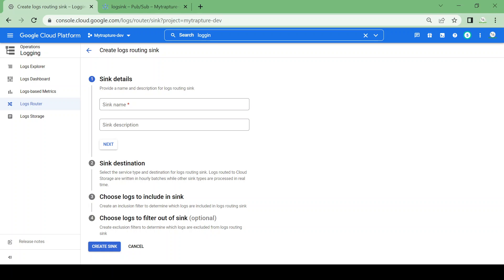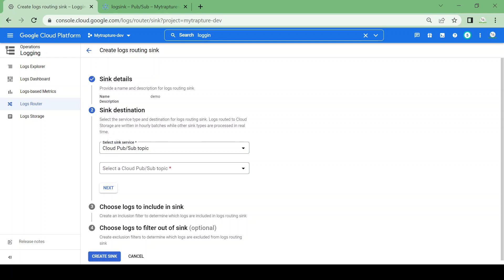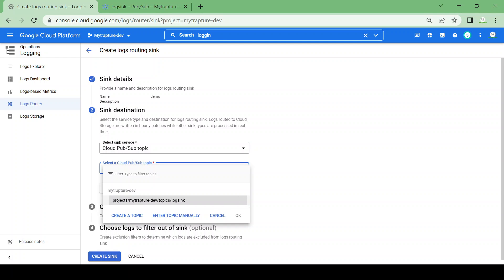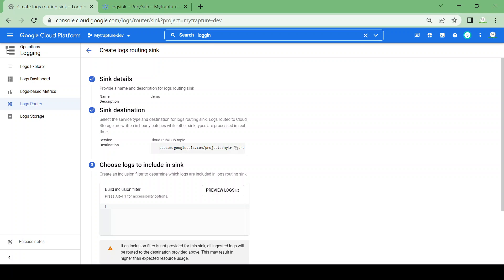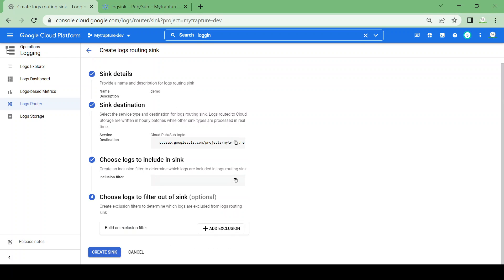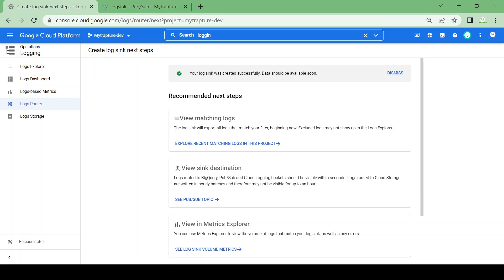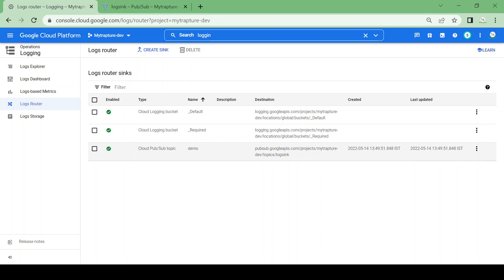Now let me create a router. I'll create a sink and give the name 'demo'. For the sink service, I'll select Cloud Pub/Sub as the destination and select the topic 'log-sync' which we just created. There are filter options if we want to route only specific logs, but currently I'm not adding any filter. I'll just create the sink — it's created.